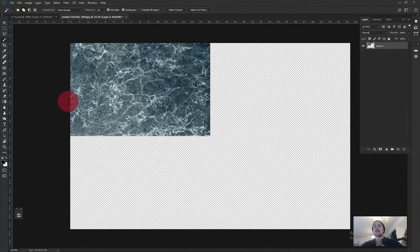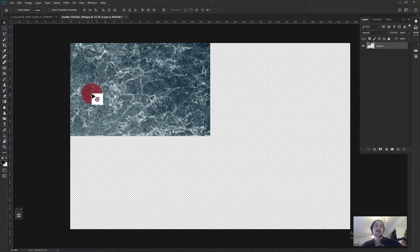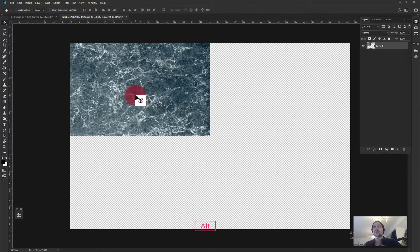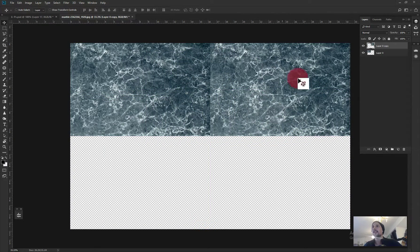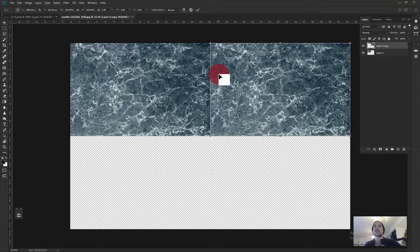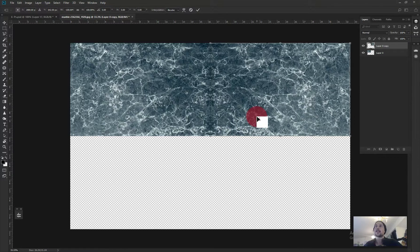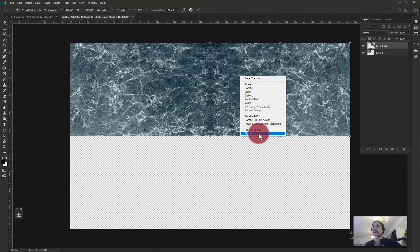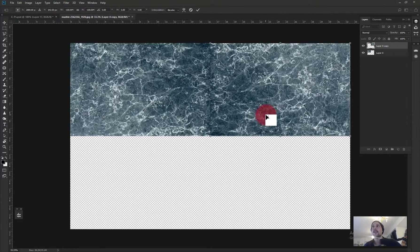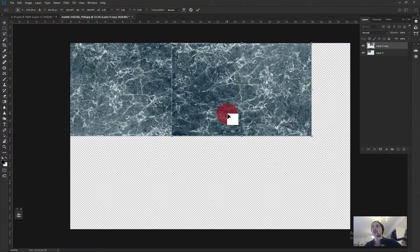That's also why you don't need to download the biggest version from Pixabay — your files would be huge otherwise. Now I hold Alt and drag to create a copy of the texture layer, placing it right next to the original. I use Ctrl+T for Free Transform, and I try flipping it horizontally first. A straight copy would look like a mirror and be very obvious in rendering, so flipping horizontally gives a more natural connection. I drag it into position and press Enter to confirm the transform.